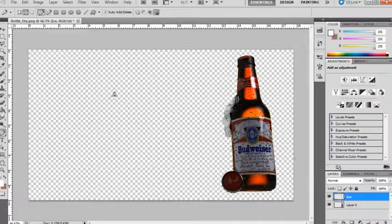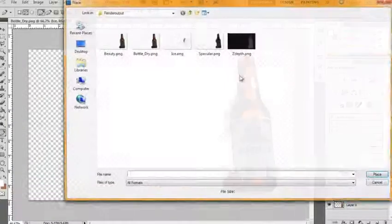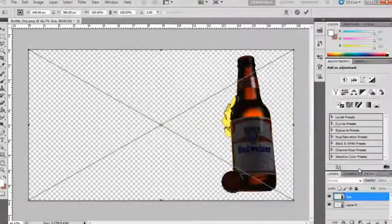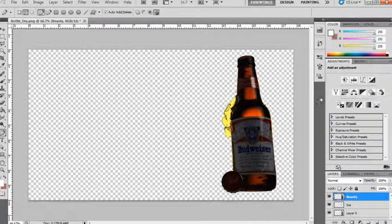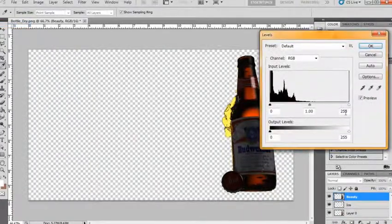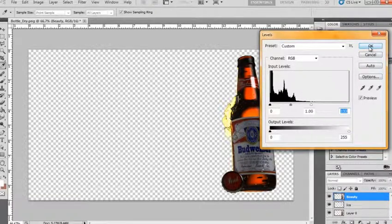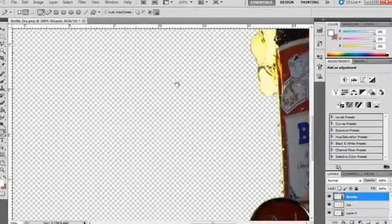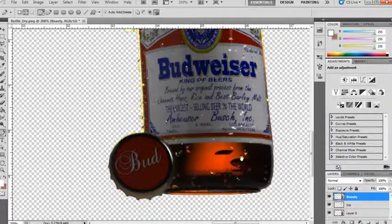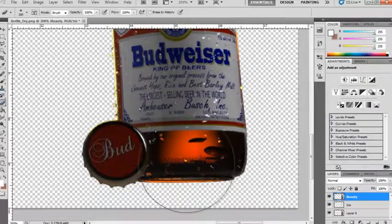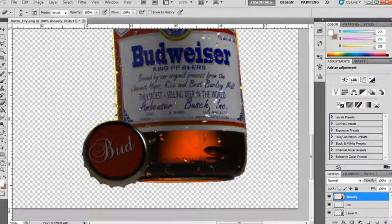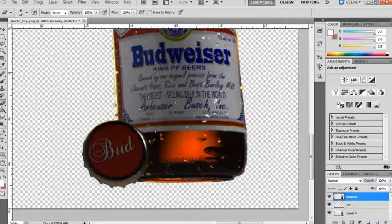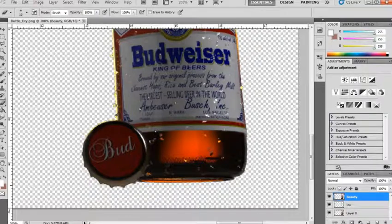All right, so now what I'm going to do is place in our beauty pass. All right, and this is also going to need its levels fixed. Image adjustment levels. I notice that levels is off the screen a little bit. Okay, so now we're getting the proper condensation that we want around the label and down around the bottle. But we're getting this yucky stuff down here. To get rid of that, we can just simply erase it. What's going to happen is the render from underneath is going to start showing through. We've got to be a little careful we don't hit the condensation that we do like to keep. We'll just erase this stuff out.